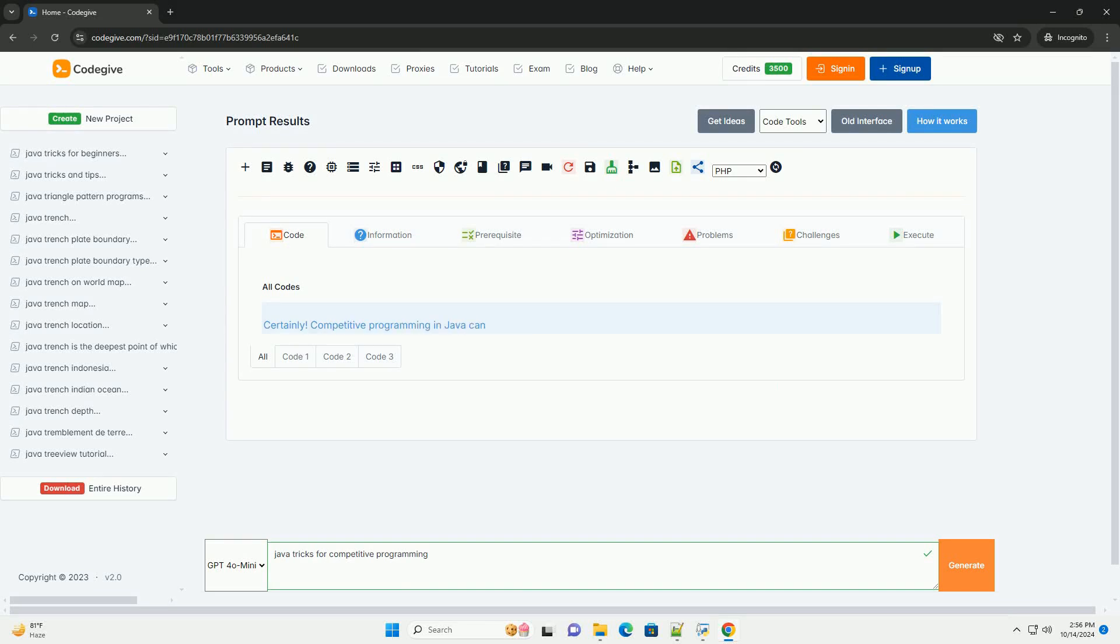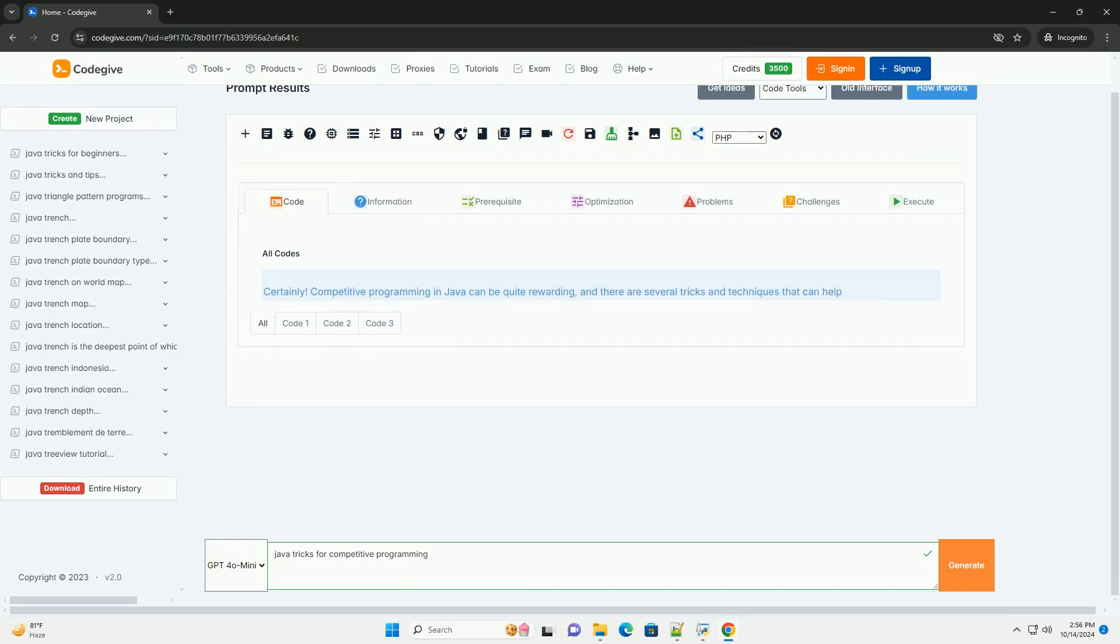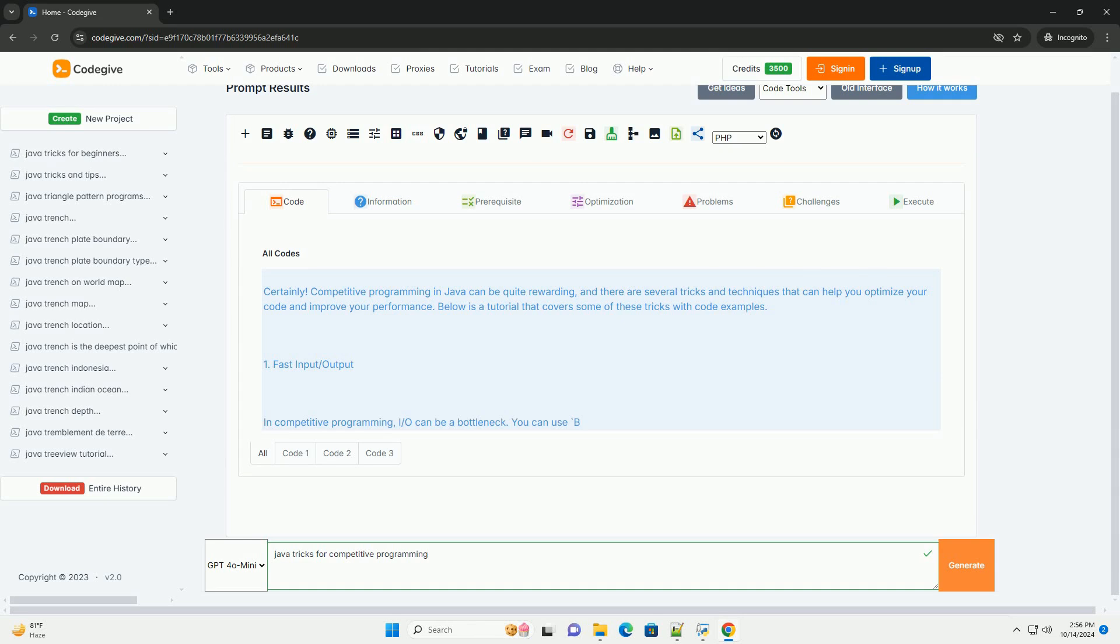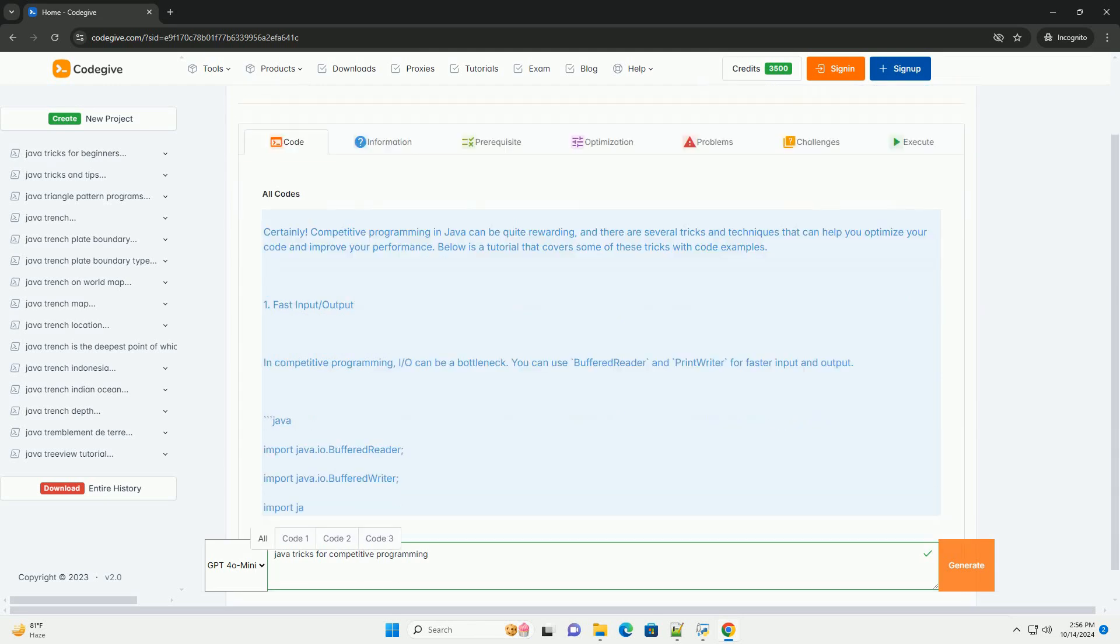Download this code and get free GPT-40 from CodeGive.com, link in the description below.